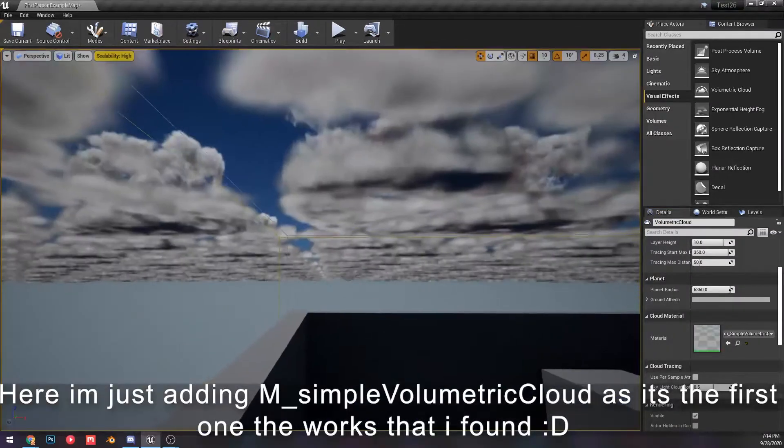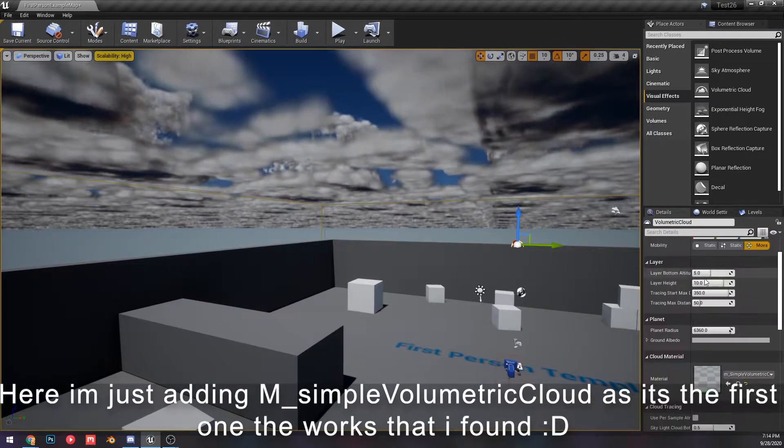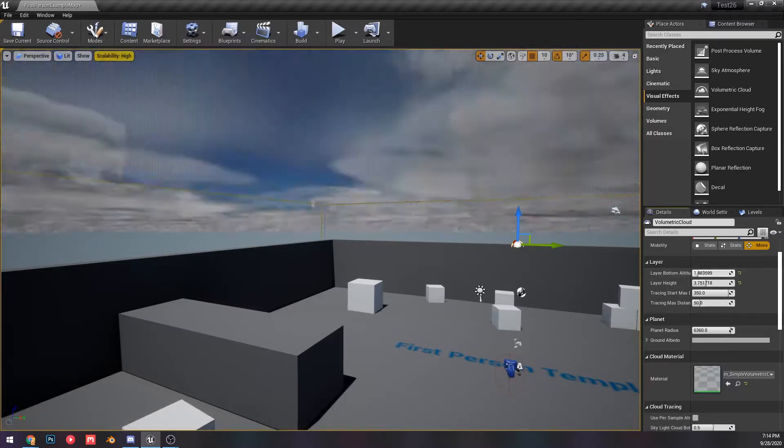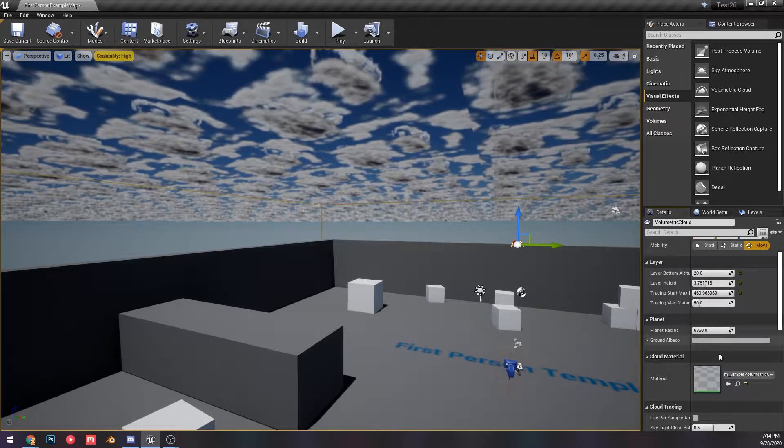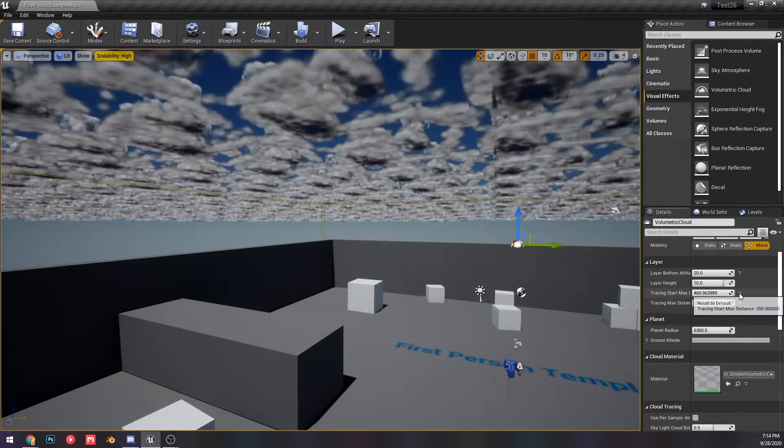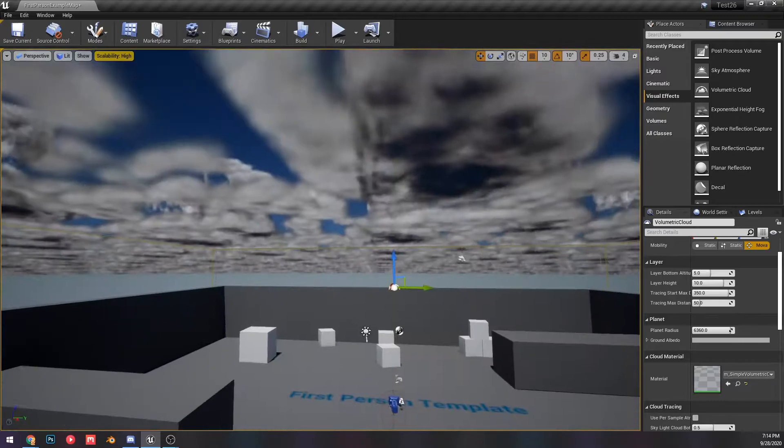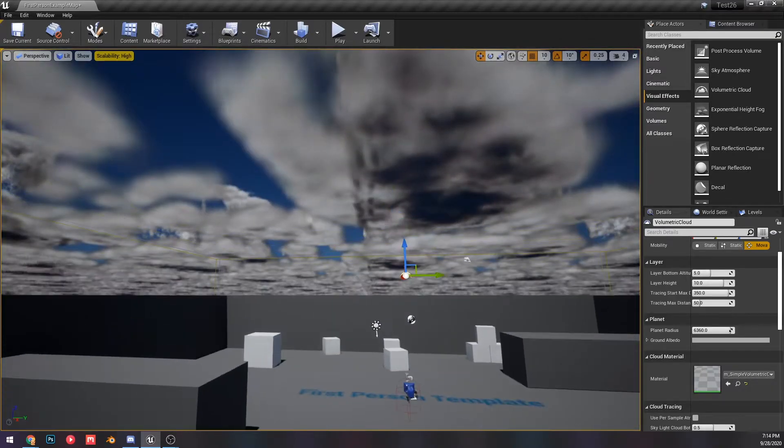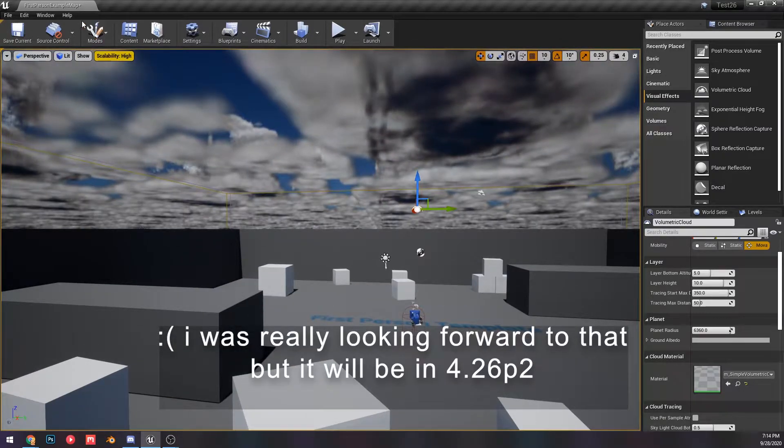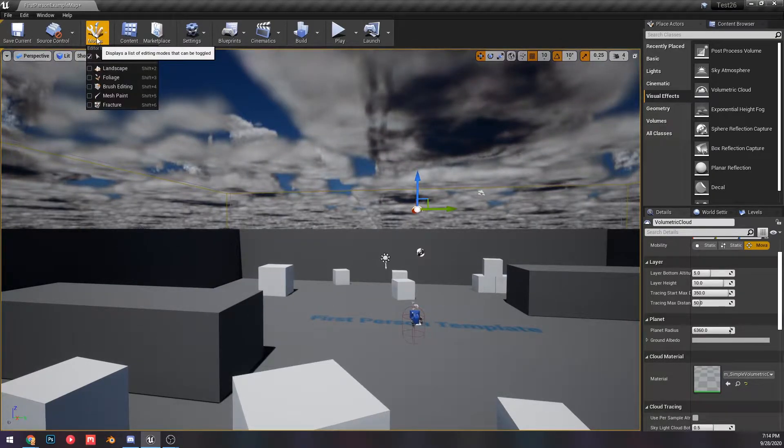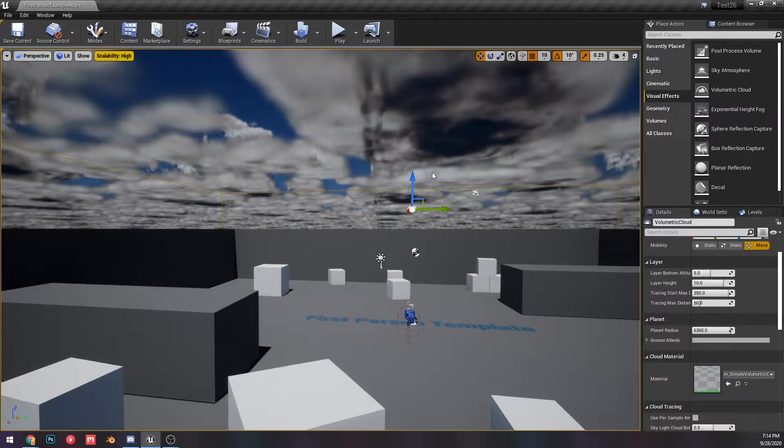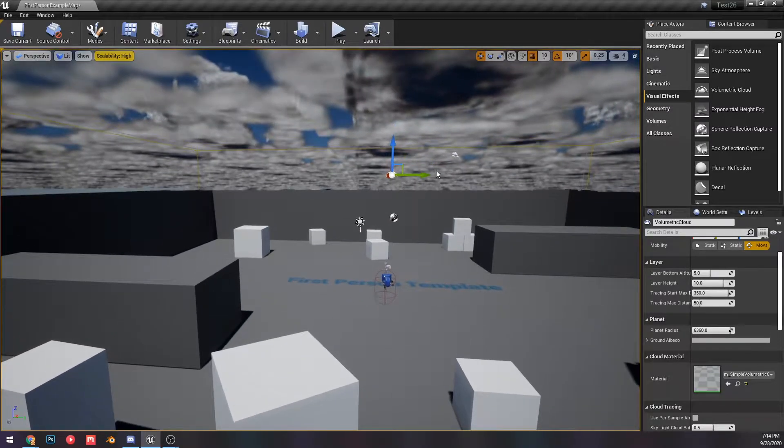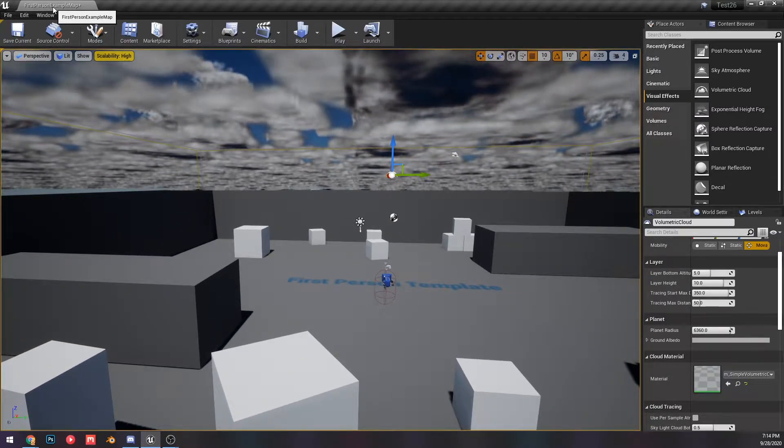So here's a little demo. We can add clouds like that. It's that easy now. You can set their different settings. Water did not make it into this first preview build, which is what I was going to make a video on, but a lot of things did.